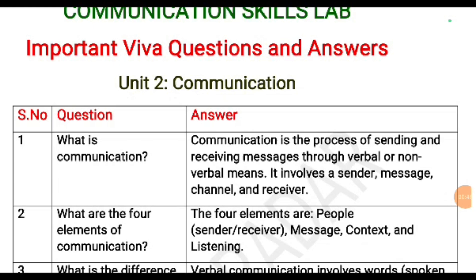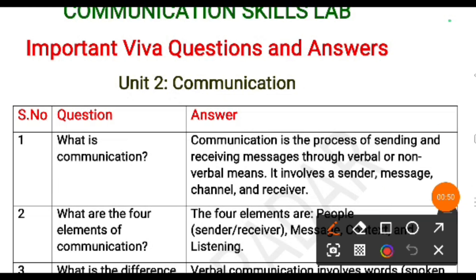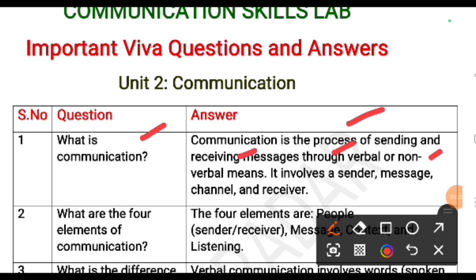First question: what is communication? This is a most commonly asked question. Communication is the process of sending and receiving messages through verbal or non-verbal means. It involves sender, message, channel and receiver. Like this you should answer.